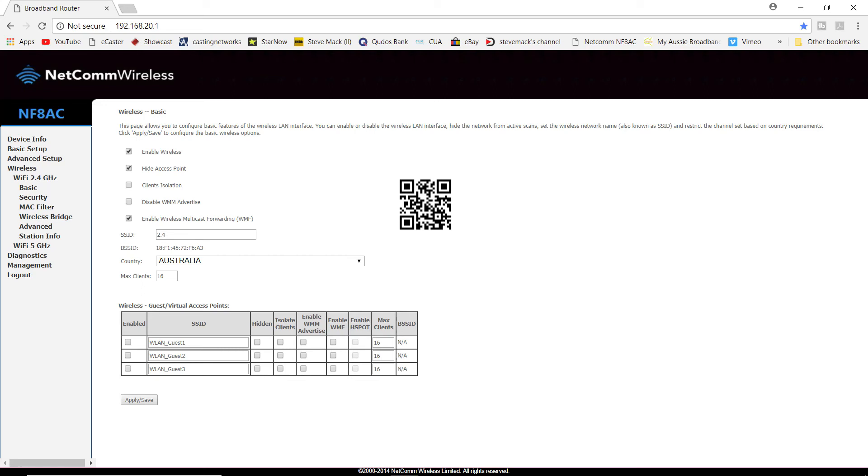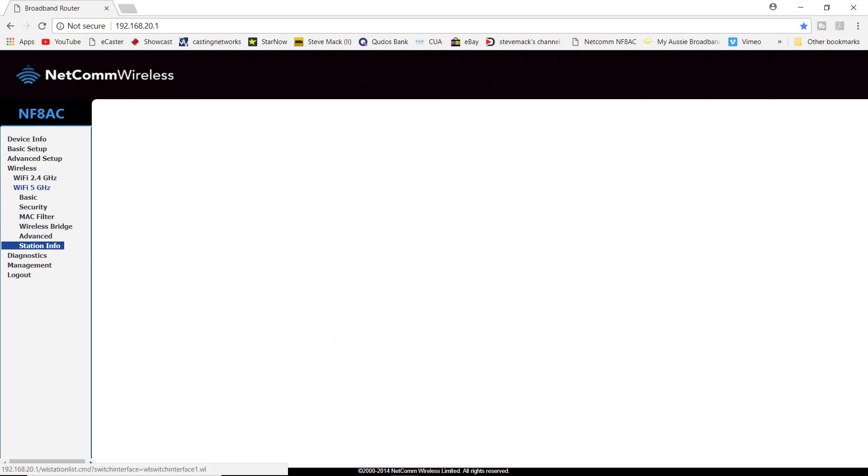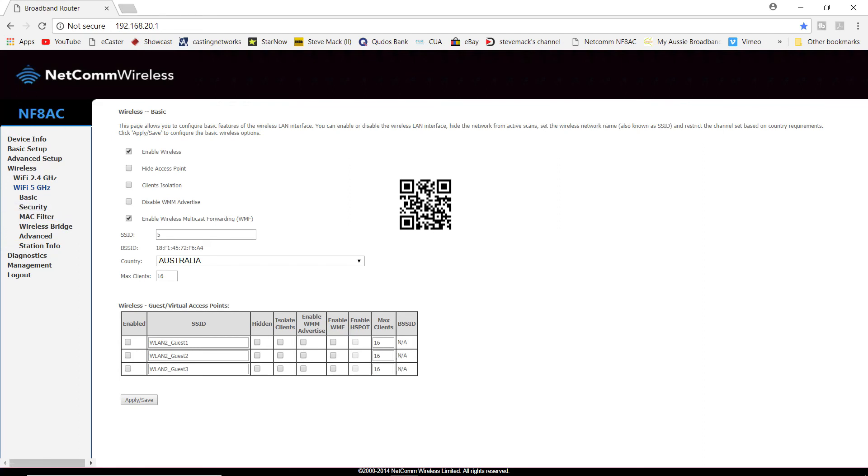And if you have a dual channel wireless router, you go to the next frequency of 5 gigahertz in this case, and you do exactly the same thing. Once again, you look for hide access point or hide SSID, click next to that, then click apply.